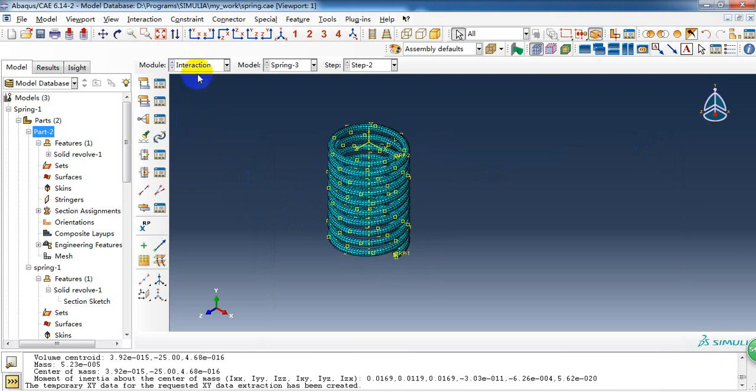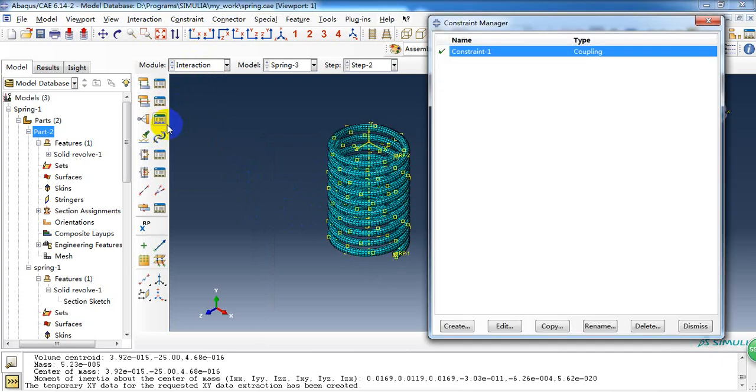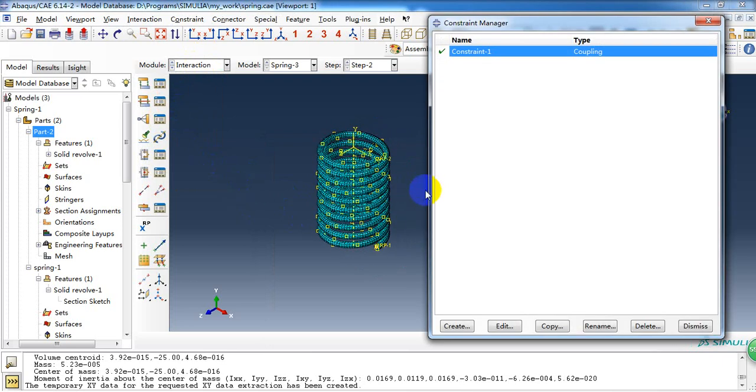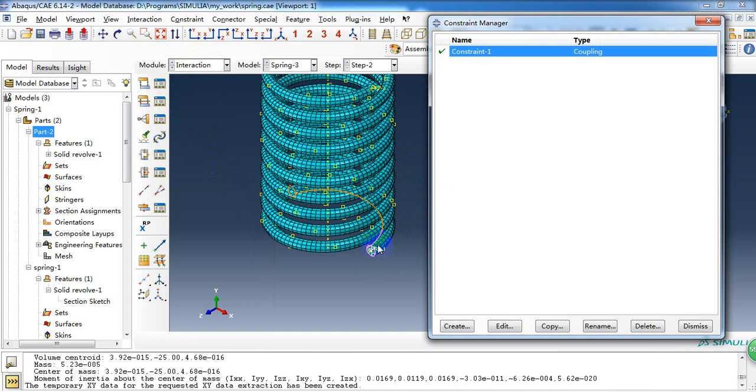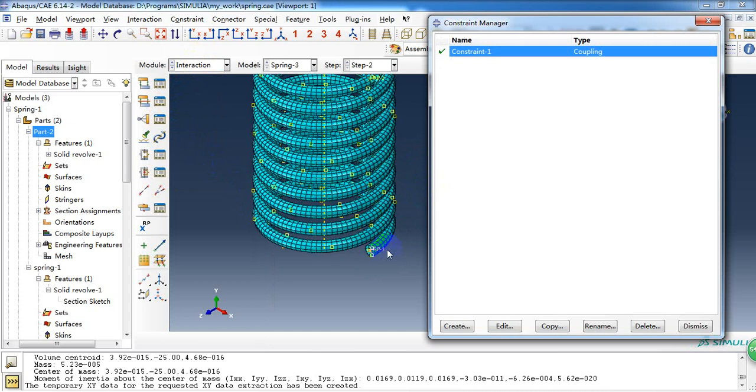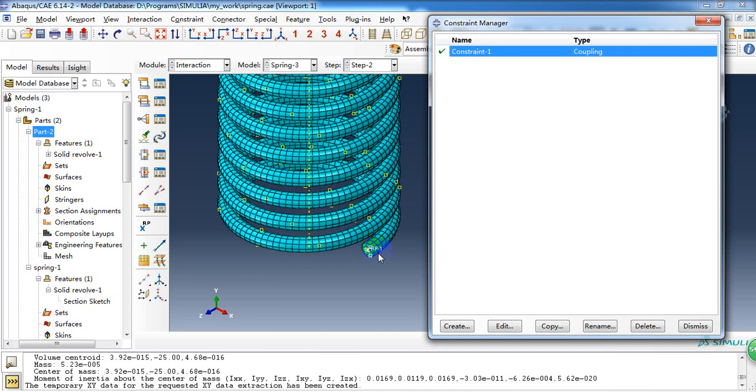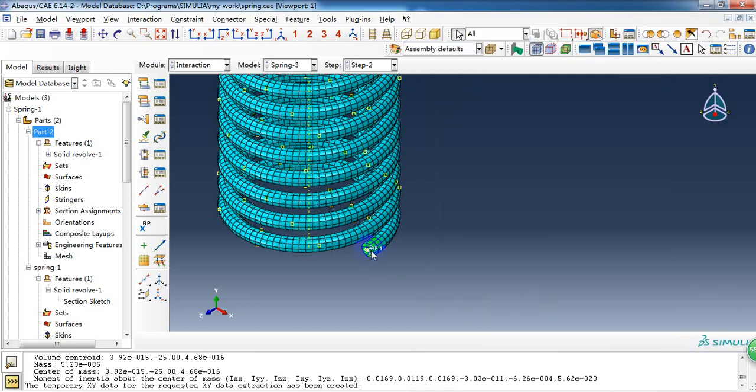Here, interaction. As in last video, we create a constraint, coupling constraint, to give the boundary condition. This reference point.